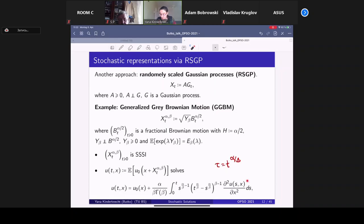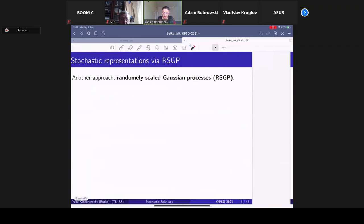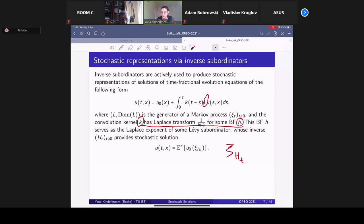So everything reduces to the time-fractional heat equation. For such equations, one can consider a class of equations where the memory kernel K is not of convolution type, and construct stochastic solutions in terms of randomly scaled Gaussian processes. In the previous approach — Markov processes subordinated with respect to inverse subordinators — the Markov process is Markov, but the inverse subordinator is not, so the constructed process is also non-Markov and solutions do not possess the semigroup property, though they are still related to semigroups via the generator inside the equation.